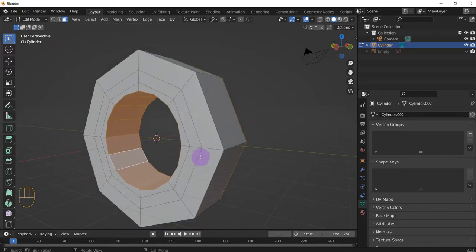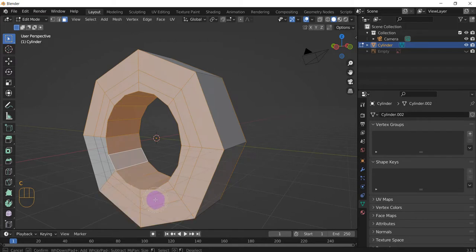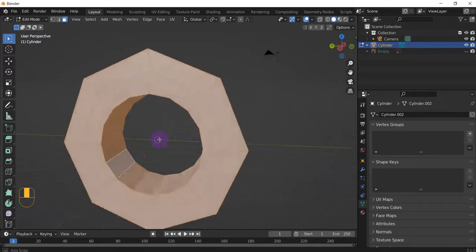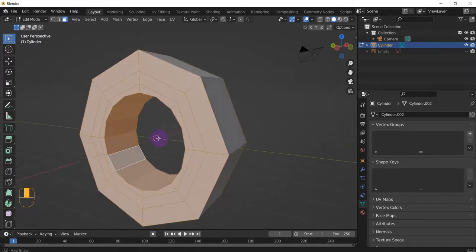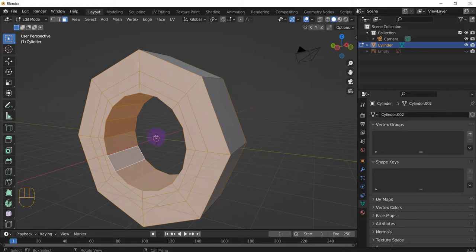So, press C. And yeah, you could also use the C or the circular, sorry, the circular or the box tool selection tools to do that. But, again, Shift-Ctrl-Alt to select all the faces in that circle. That's pretty fast.